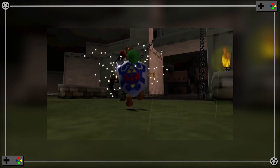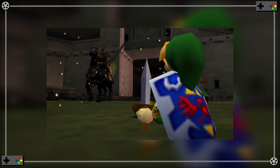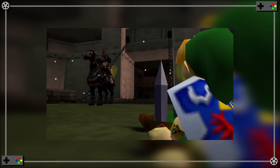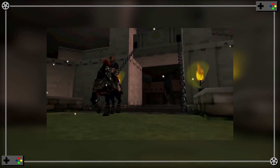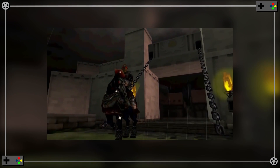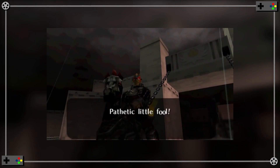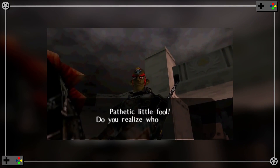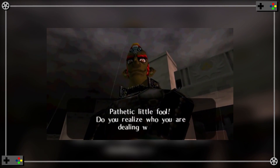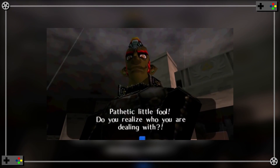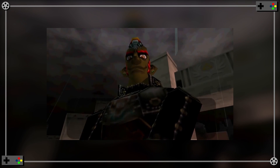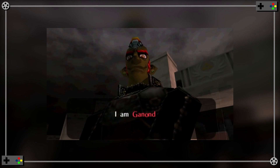With a flash, we are now behind Link, watching him get thrown back from the impact. As he sits up, we rush in towards his assailant. Framed dead center and looking large, terrifying, and powerful, Ganondorf taunts Link.